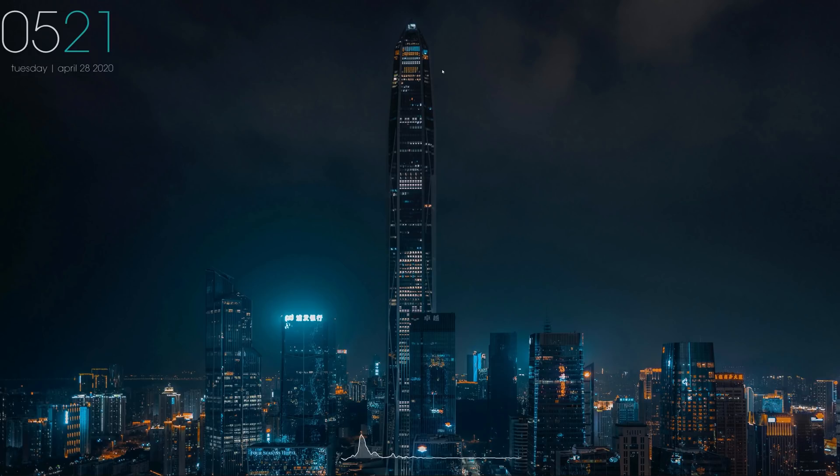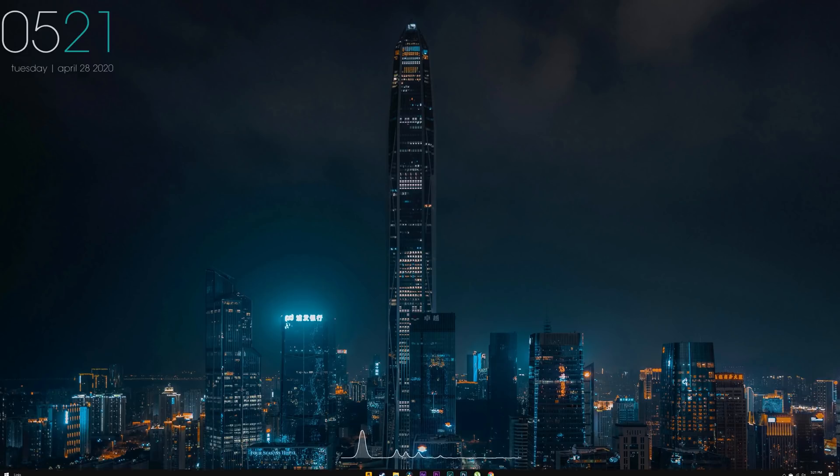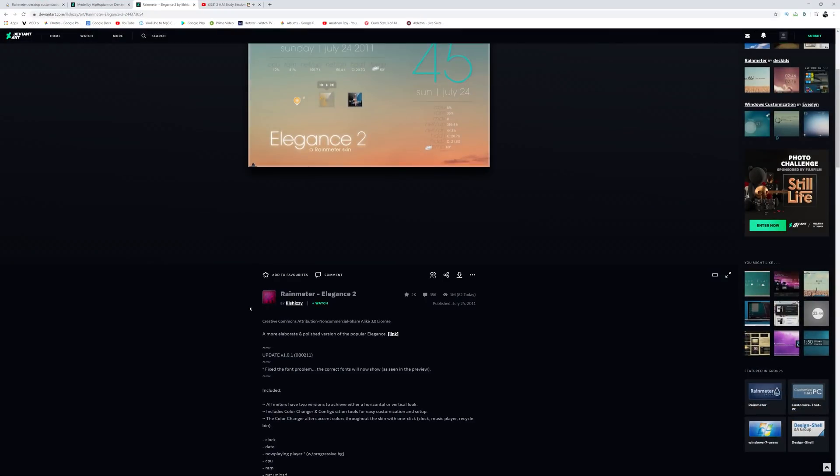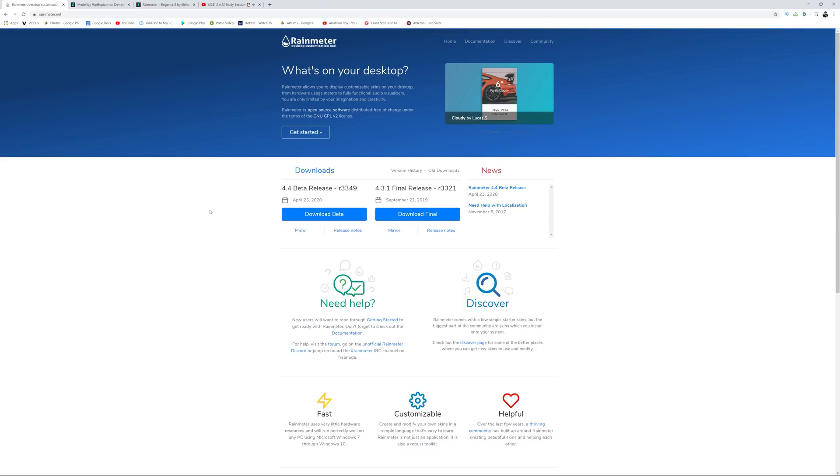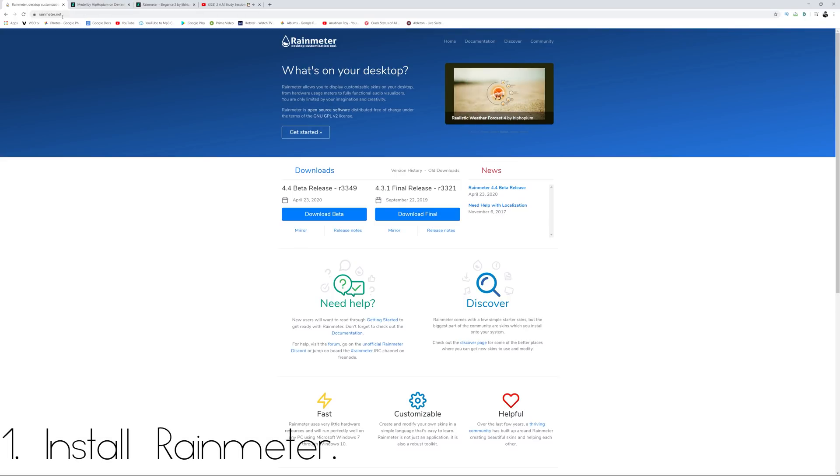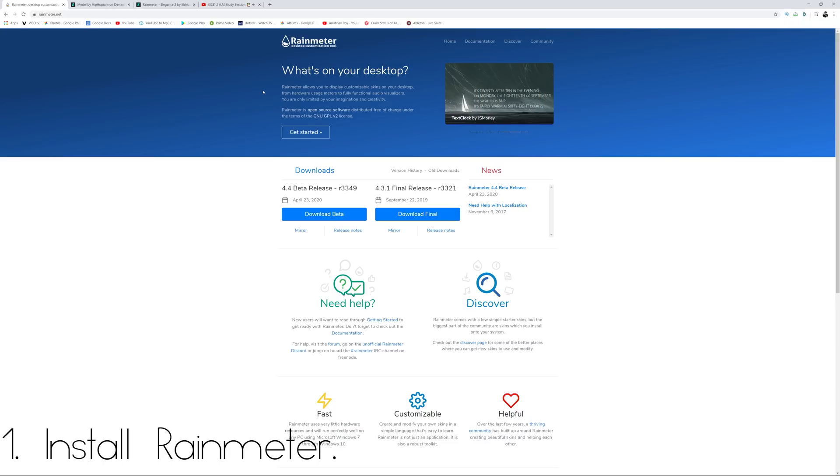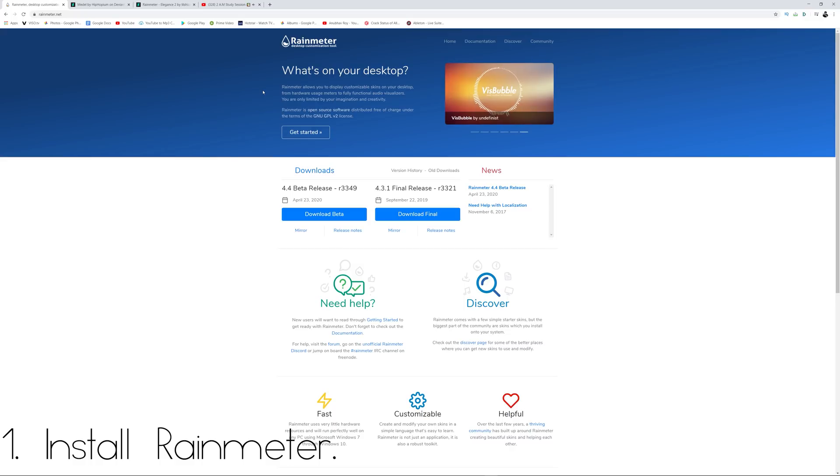The first thing that you want to do is go to the second link in description below and it will take you to a website called rainmeter.net. Now this is essentially your desktop customization tool. Think of it like KWGT or Super Widget if you're coming from an Android customization background like I am. The first thing that you want to do is make sure you hit on downloading the final release.